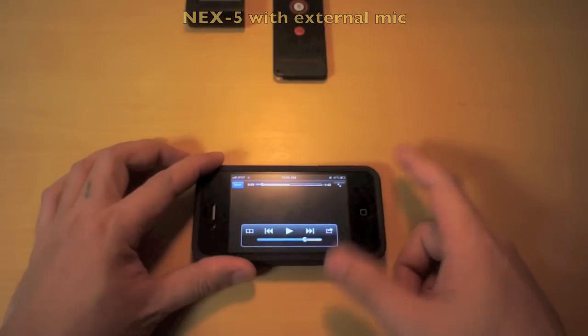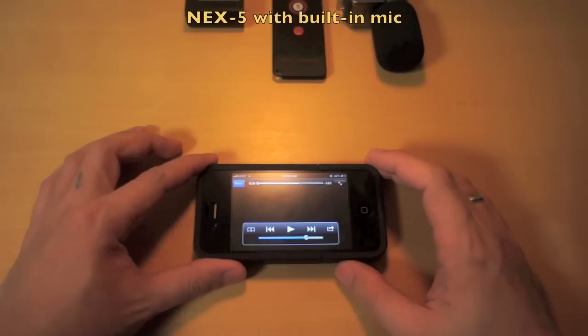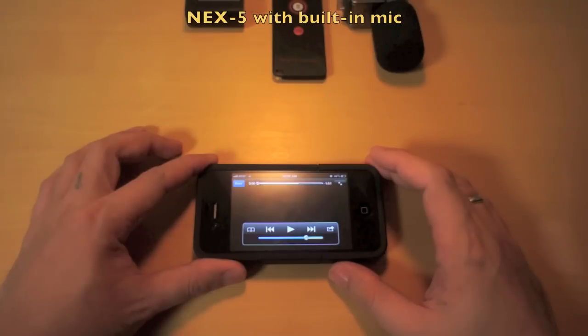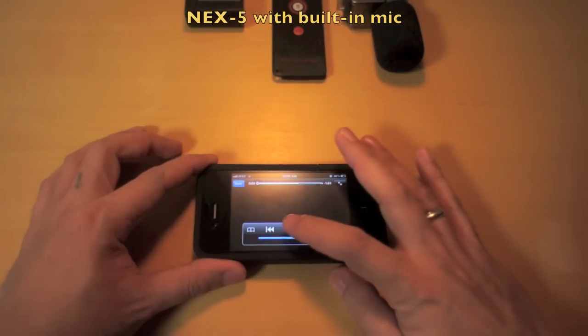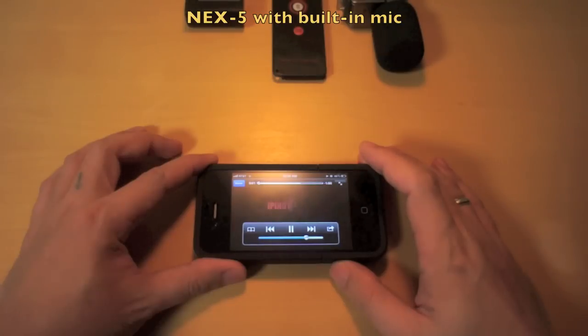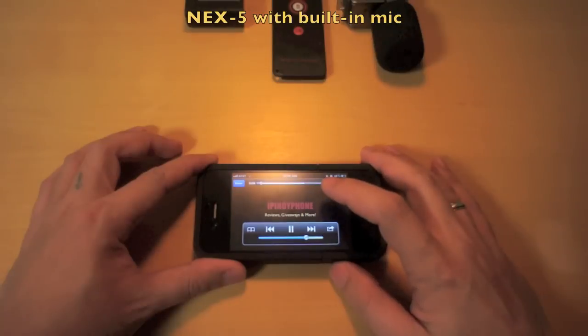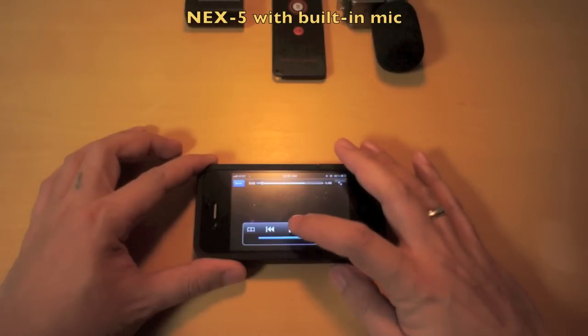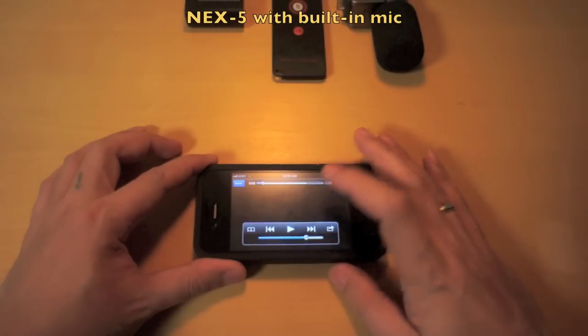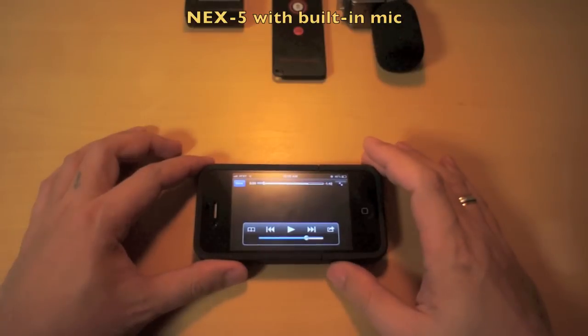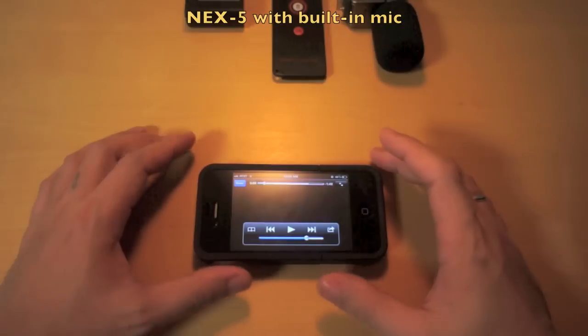So there you go. This is me testing the built-in stereo microphone on the Sony NEX-5. Now I will play the same video to try out the sound. And that's it.